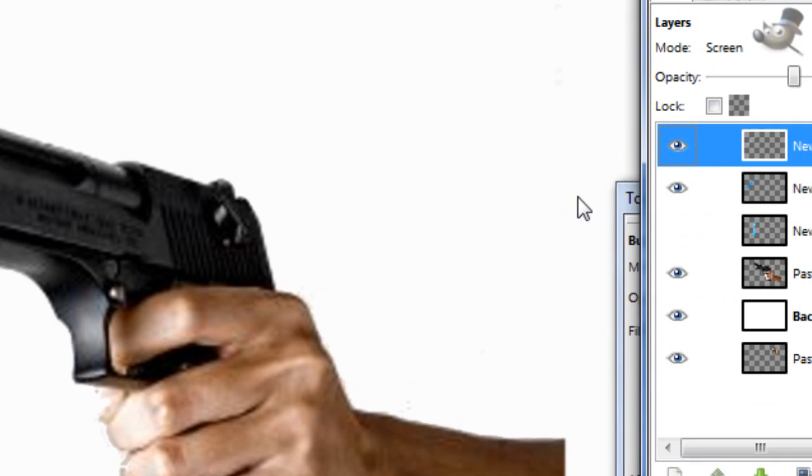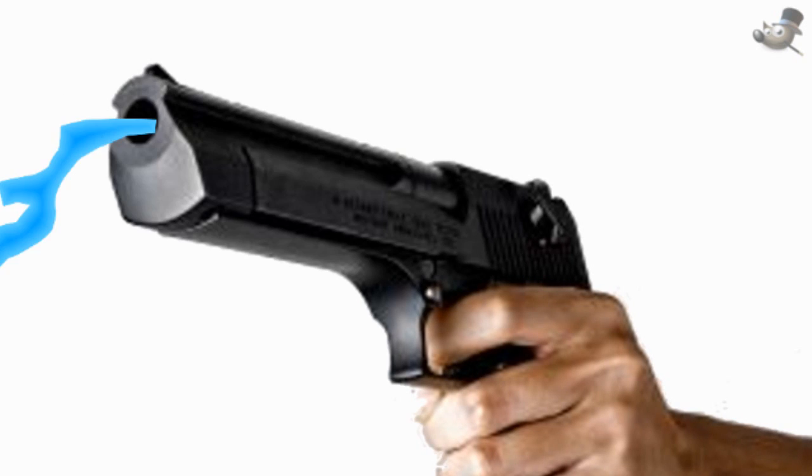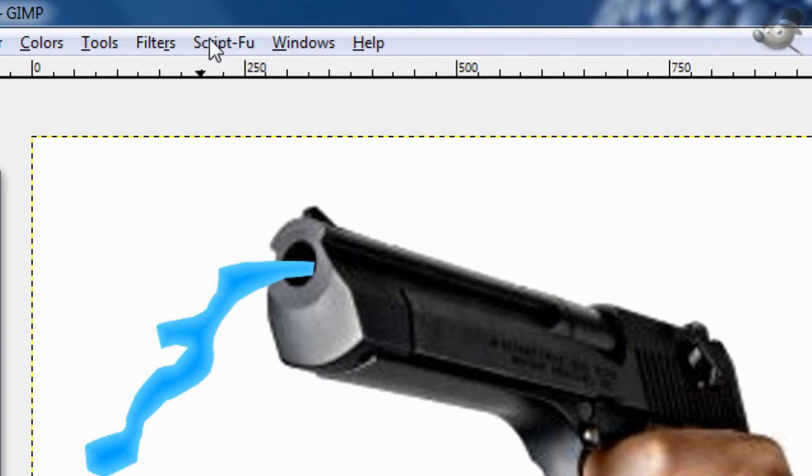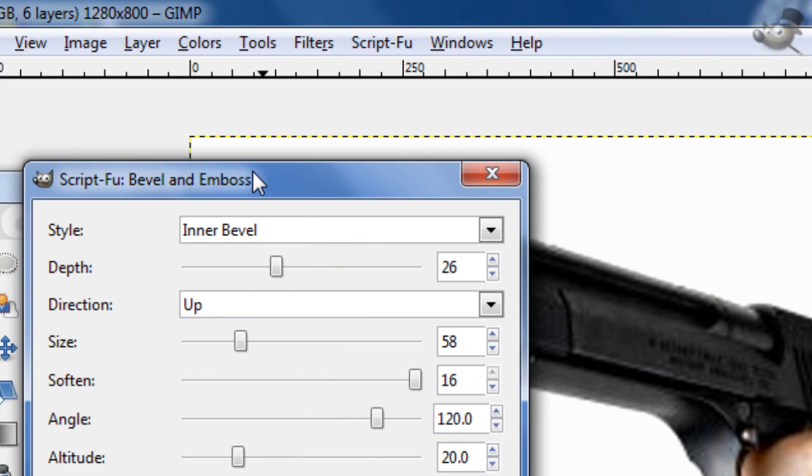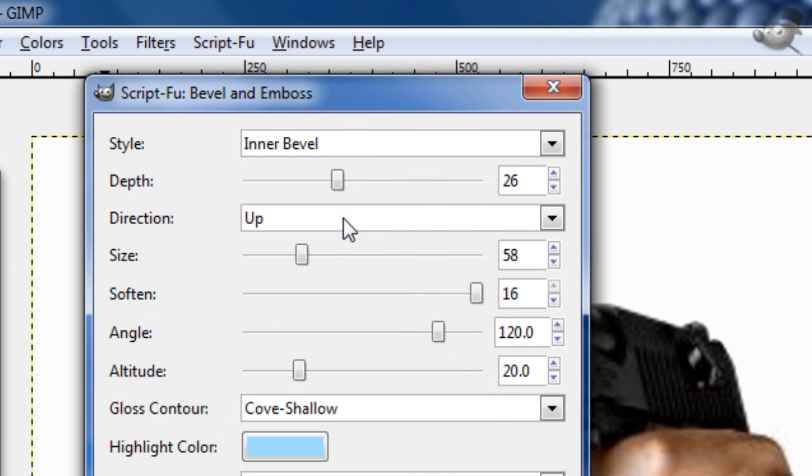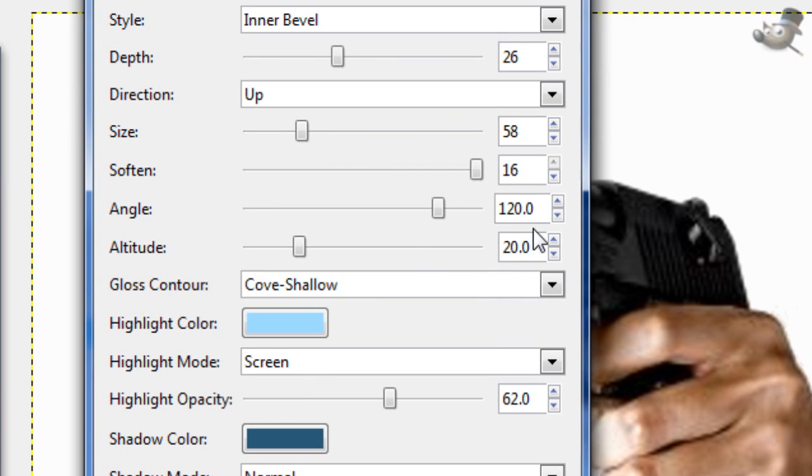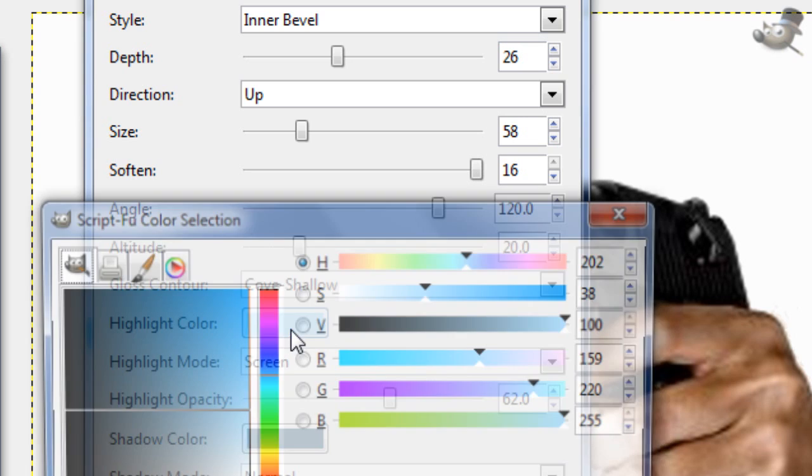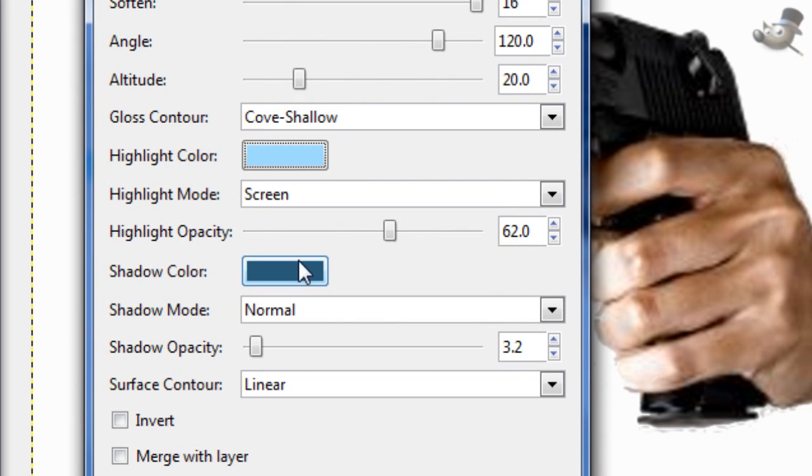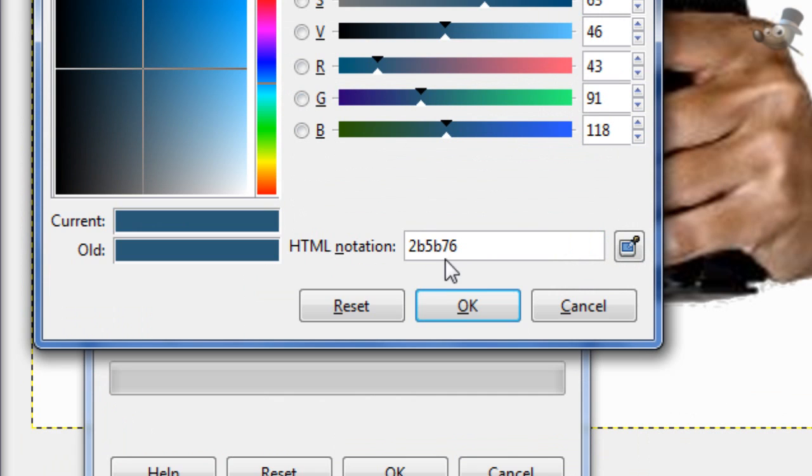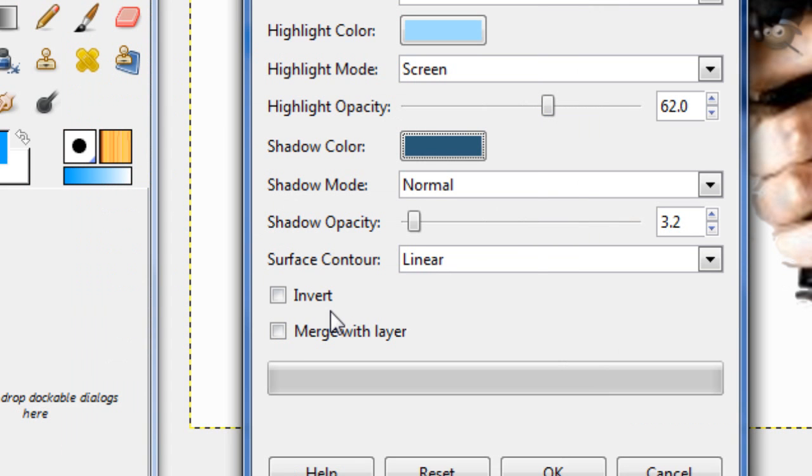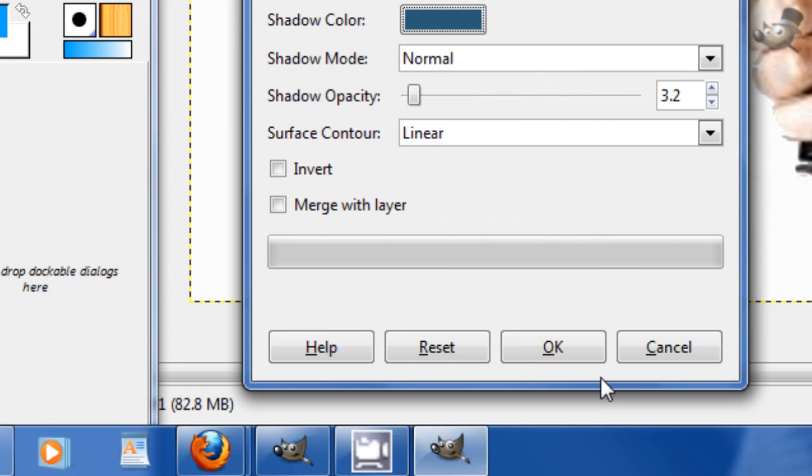So, now you want, what you want to do is, on this bottom layer, make sure you're doing it on the bottom layer and not the soft layer. It'll also look wrong. Go to script-fu, layer effects, bevel and emboss. Now change the style to inner bevel, the depth to 26, the direction to up, the size to 58, soft to 16, the angle to default, altitude 20, gloss contour, cove shallow, highlight color, the same as we used for the last one, 9FDCFF, highlight mode screen, highlight opacity 62, shadow color 2B5B76 HTML notation, shadow mode normal, shadow opacity 3.2, surface contour linear, and then those two, just leave them unchecked.